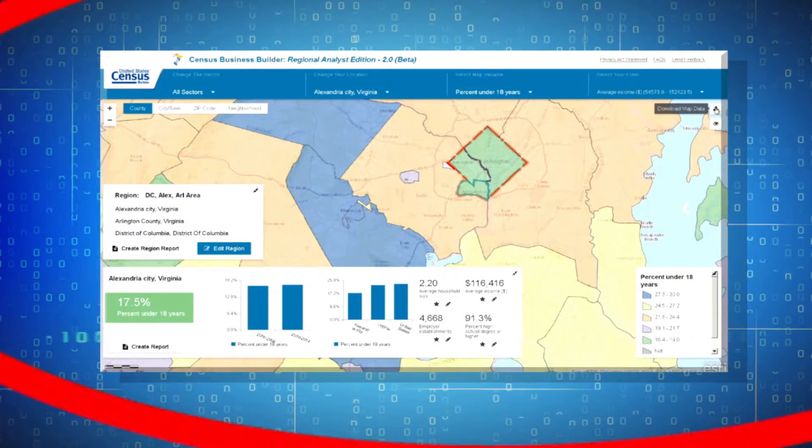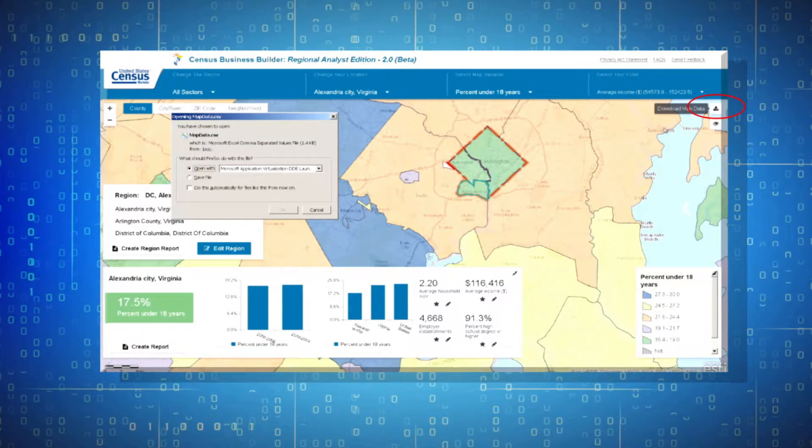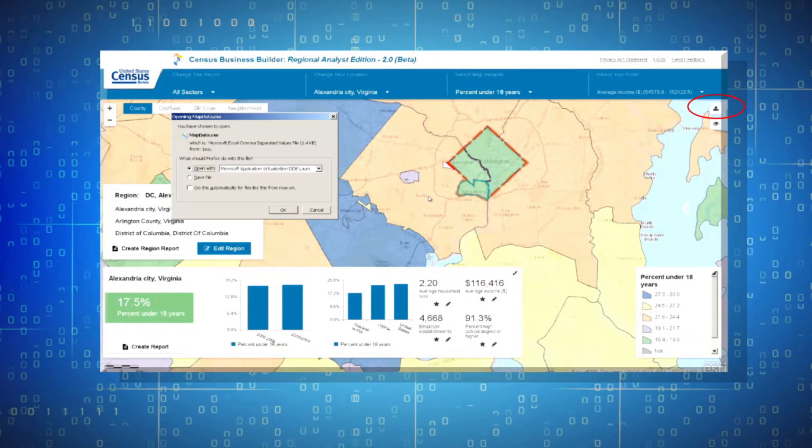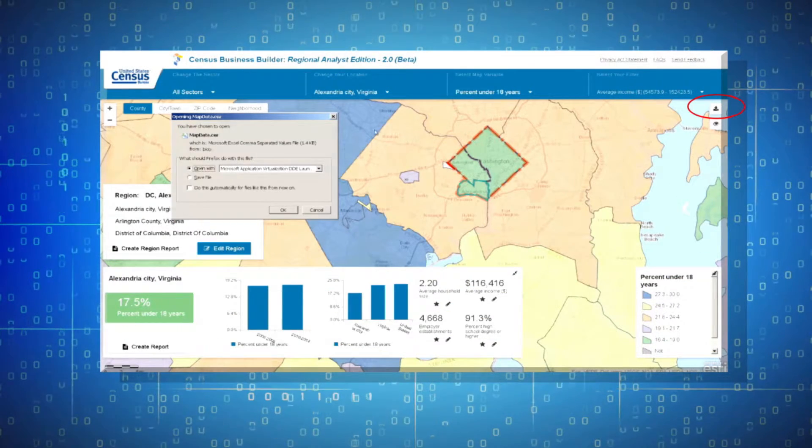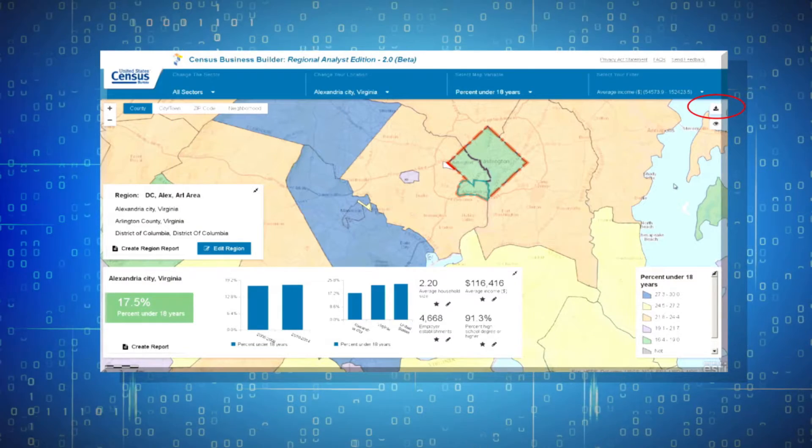You can download the data for the variable presented on the map by clicking the Download button.